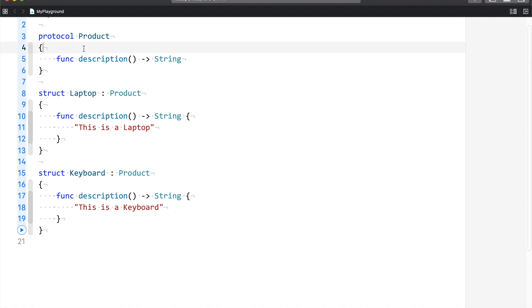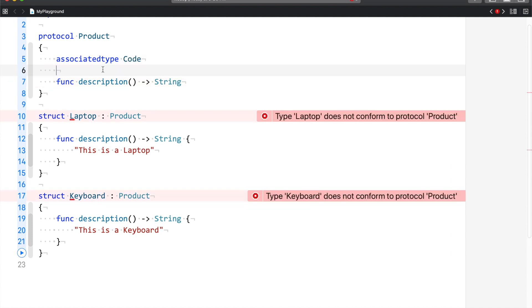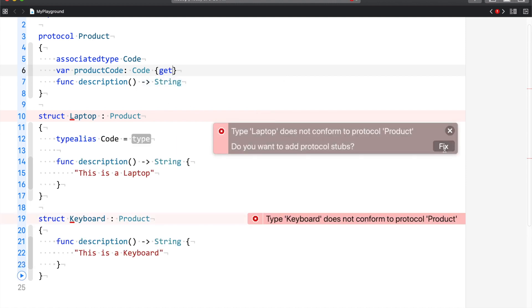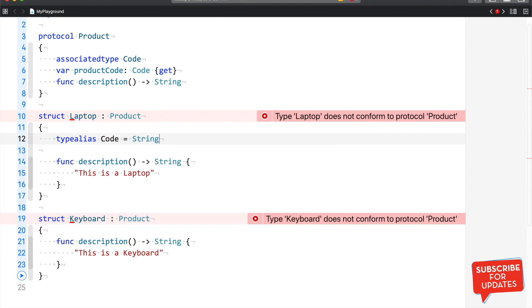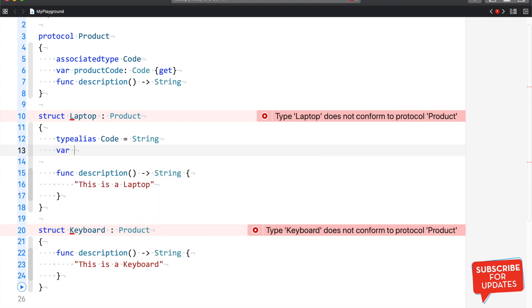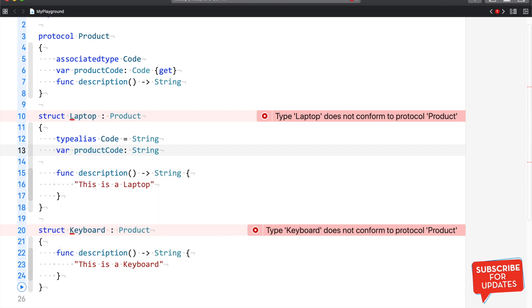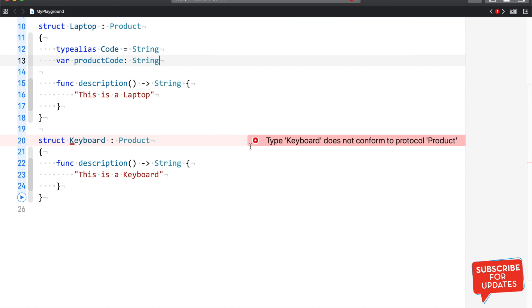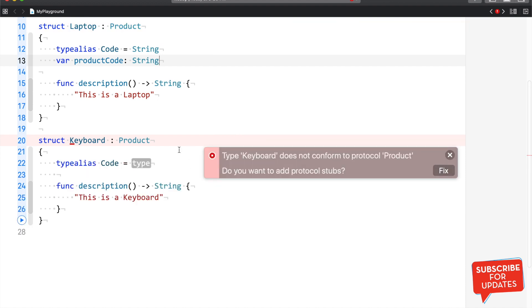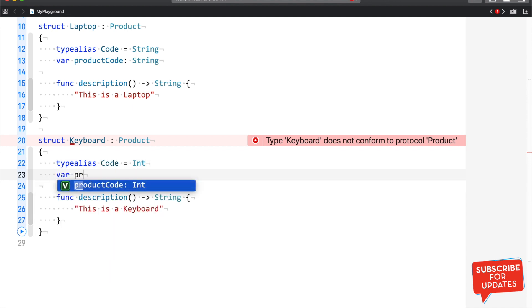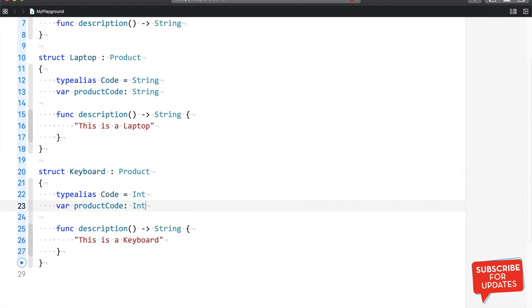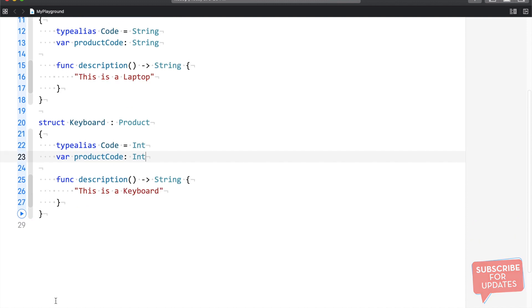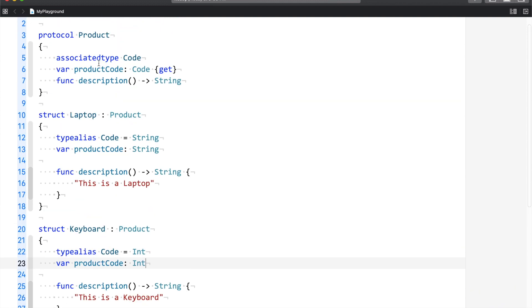In this case, we're going to use associated type. What I'm going to do is I'm going to say associated type Code. And I'm going to declare the property product code of the type Code, and then I would say get. Now when I implement this, I would say in the case of the laptop, we have decided that the code will be of the type string. And I would say var product code is of the type string. So far so good. I think this is the first time that I'm explaining associated type in my channel, and right now you know what is the use case of using the associated type in your project.